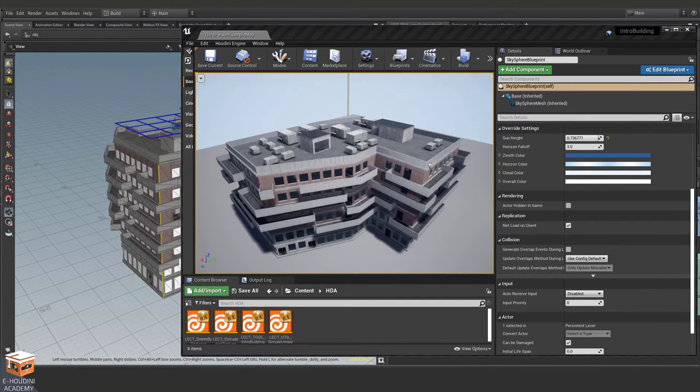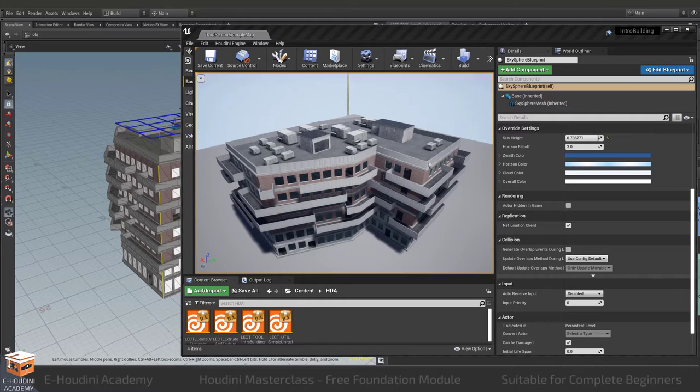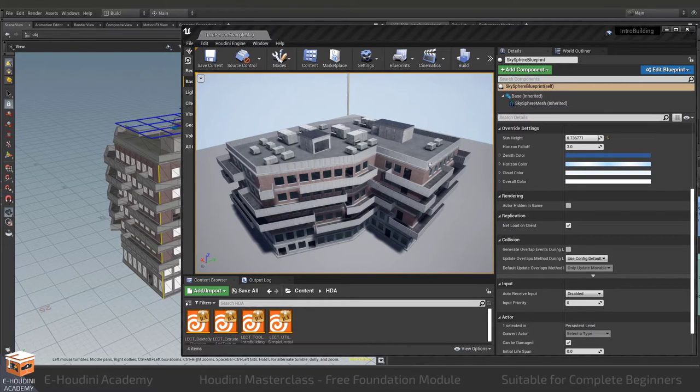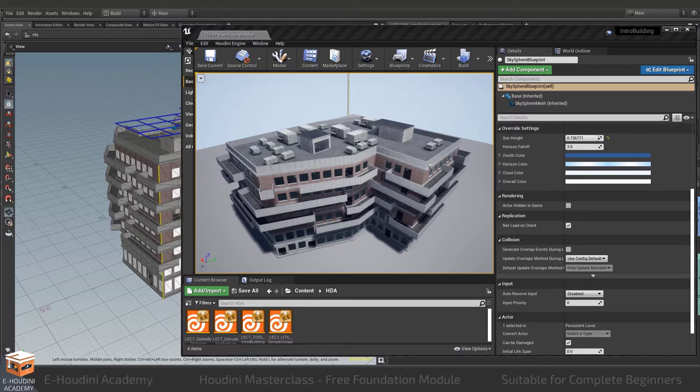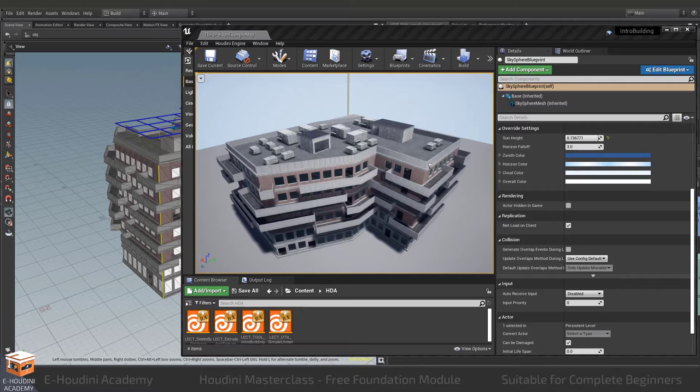In this Houdini masterclass I will strive to impart my professional knowledge of how to build procedural tools using Houdini for video game development. We will make tools and utilities suitable for world building and level design pipelines but also for other exciting areas like architecture visualization just to name a few.